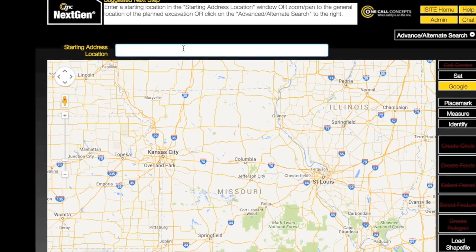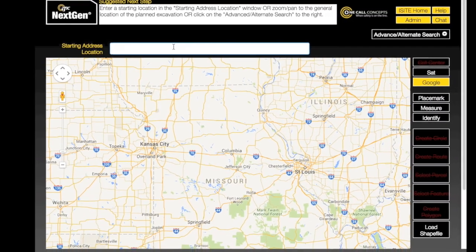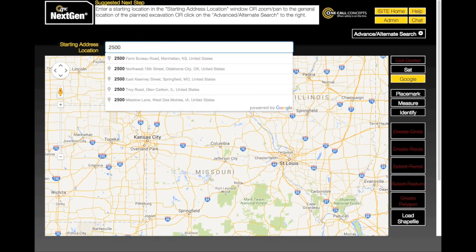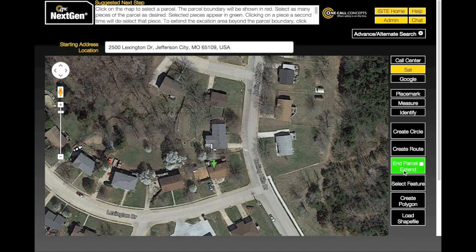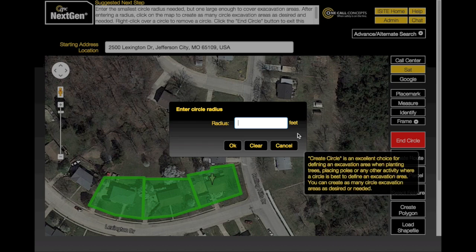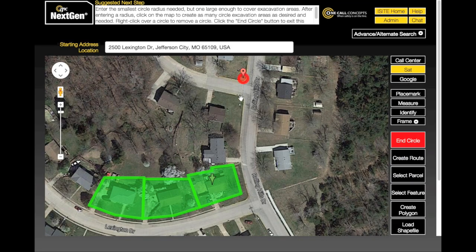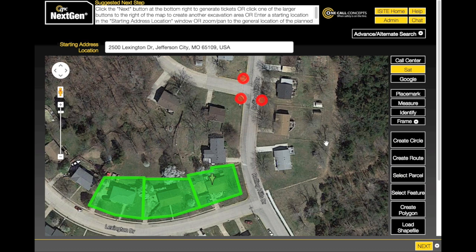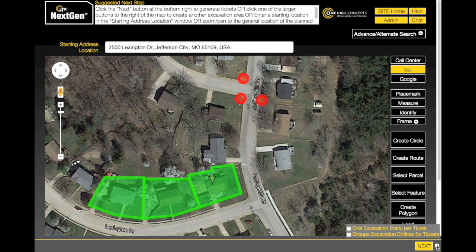In this video we will show you how to group multiple excavation entities together into a single ticket. When you have created a series of excavation entities that you would like to group together, access the entity grouping menu in the lower right corner of the screen. Click the second checkbox labeled 'Group Excavation Entities for Tickets.'